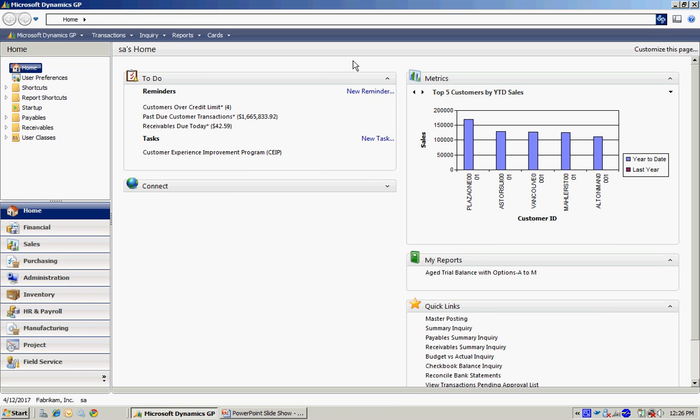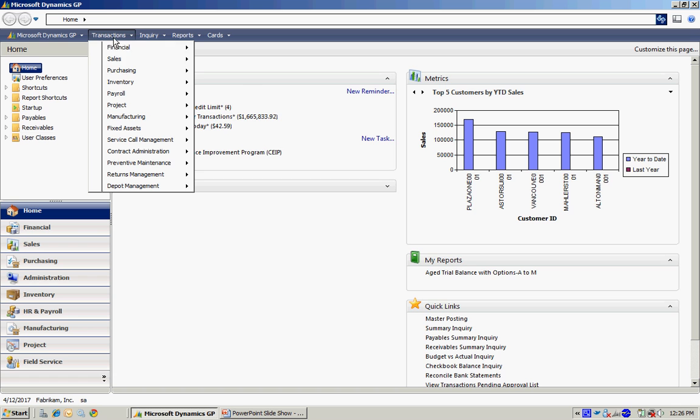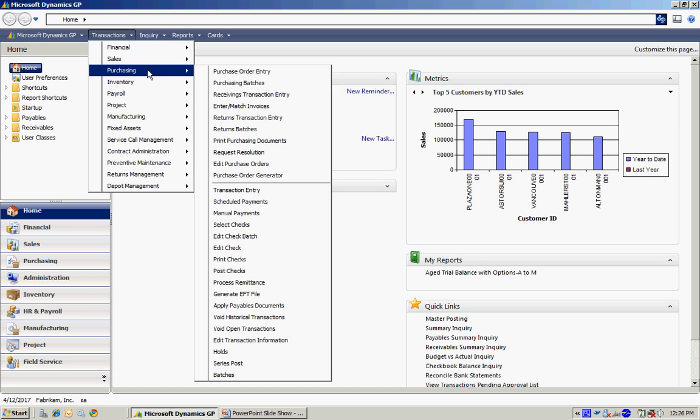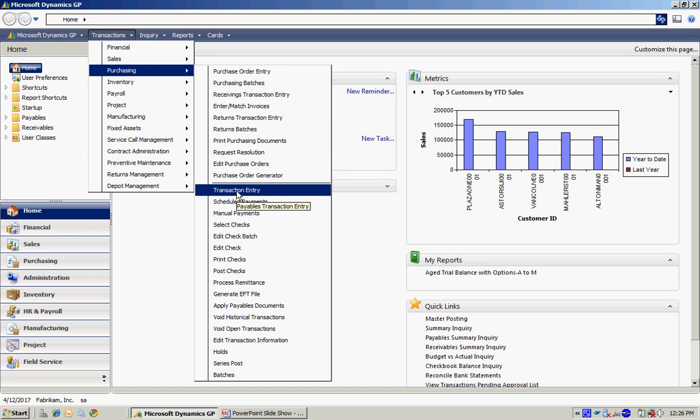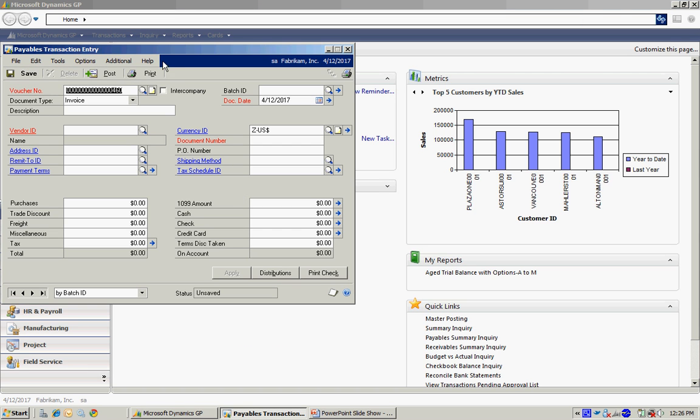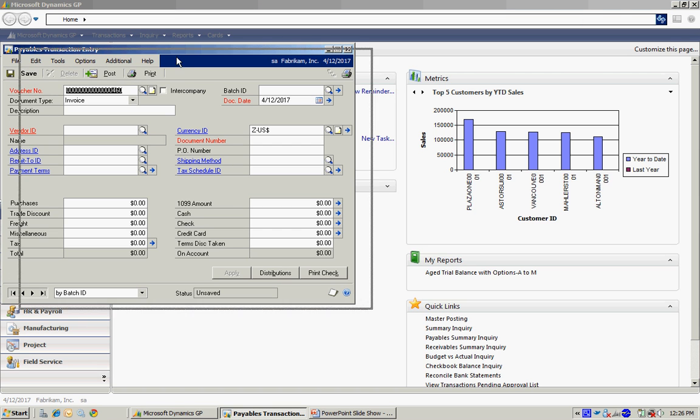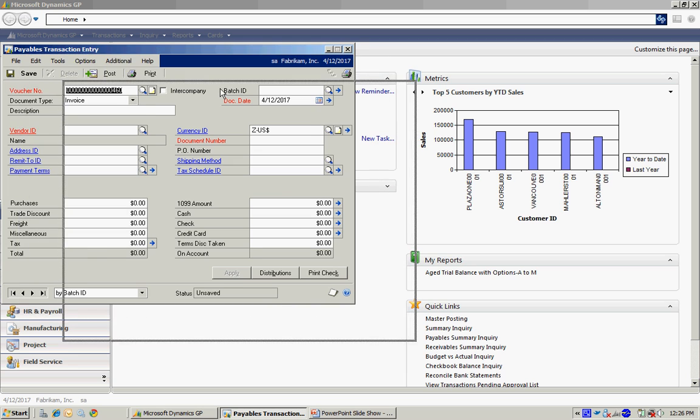So the next thing I want to do is use this vendor in a payable transaction to create an invoice in my system. So to do that, I'll go to Transactions, Purchasing, Transaction Entry. It brings up the payables transaction entry screen here.